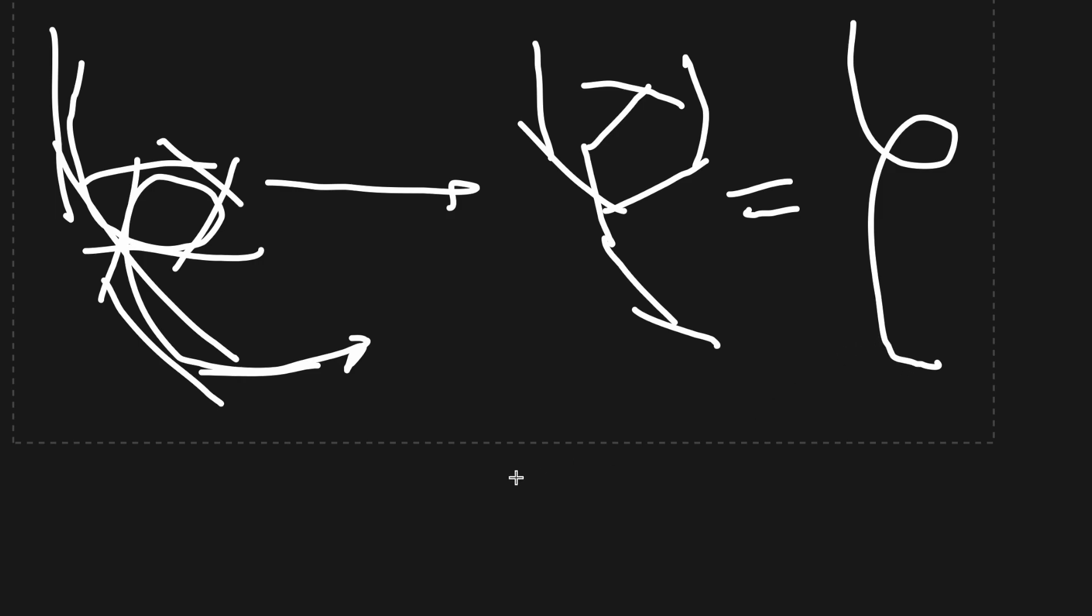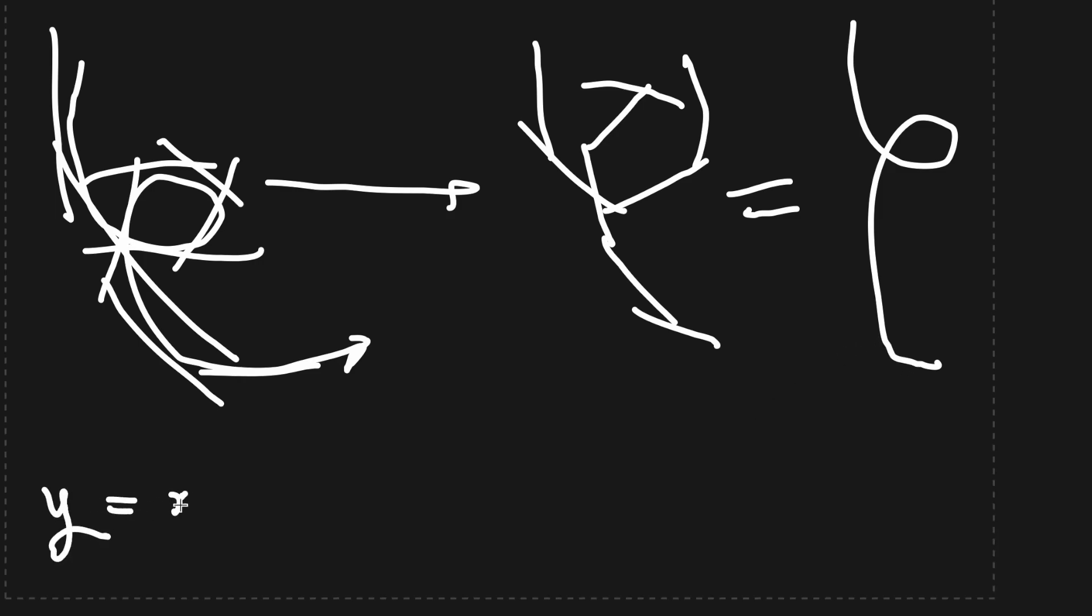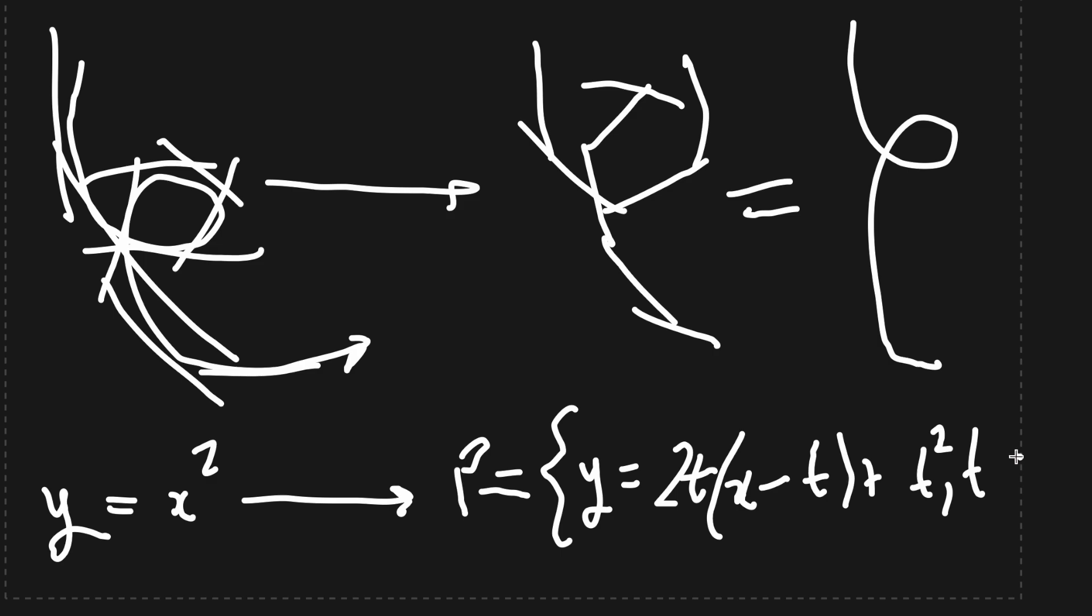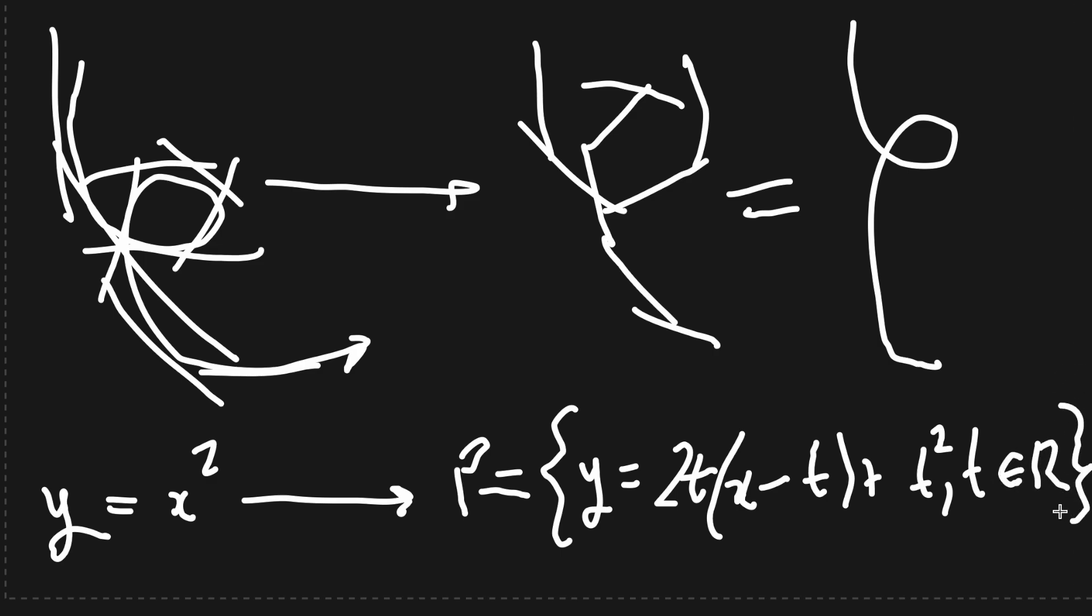Turning back to our parabola, if we had y equals x squared, we could redefine this curve as the set p, which is y equals 2t times x minus t plus t squared, with t being in the reals. We can select t from the set of real numbers and get the line which is tangent to the parabola at t comma t squared.